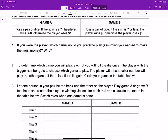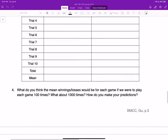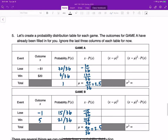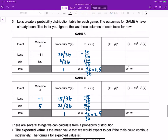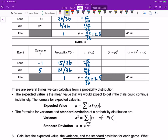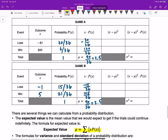We played this game 10 times, and as a class we played 80 times. We also calculated the theoretical expected value following the formula, which is: mu equals the sum of x times P of x. All you need to do is multiply the random variable x by its probability, add all of them, and that's your expected value.